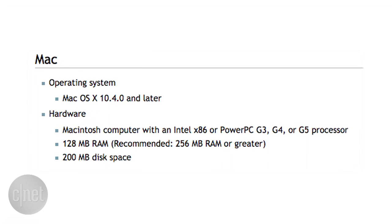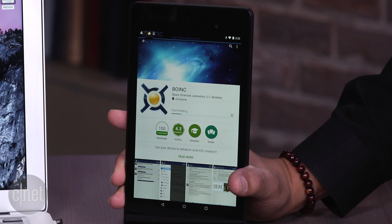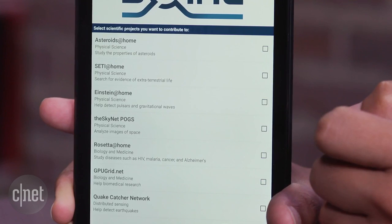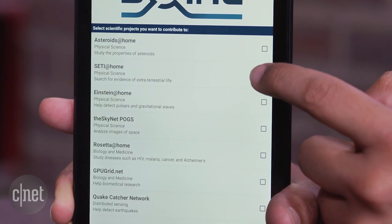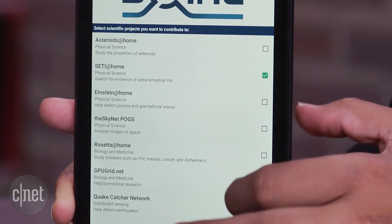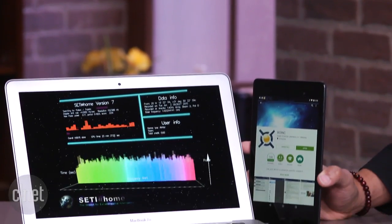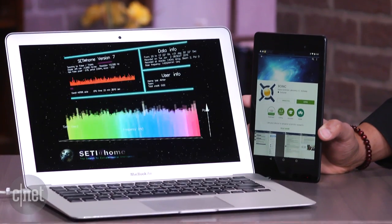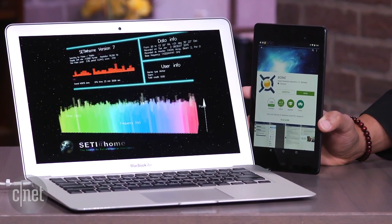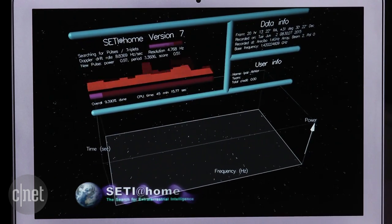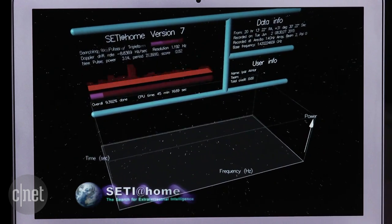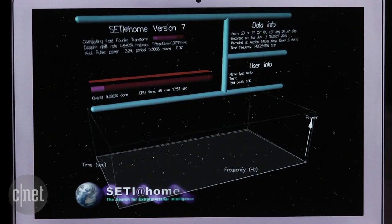You can also run some of these projects on an Android device. The setup's similar — install the BOINC app and select a project. This time, let's search for extraterrestrial life with SETI at Home. It searches through data from a radio telescope to find signs of life. Millions of people are a part of SETI at Home right now. Maybe your machine is the tipping point to finding aliens.